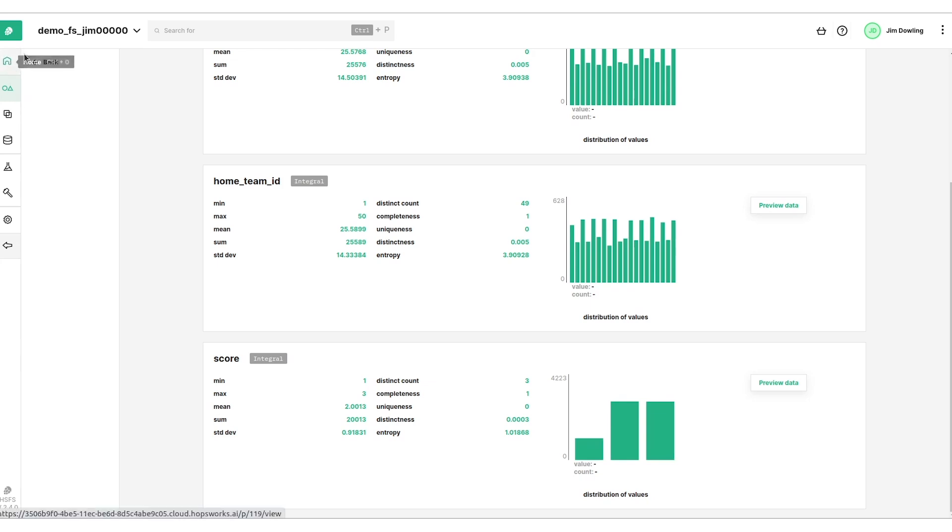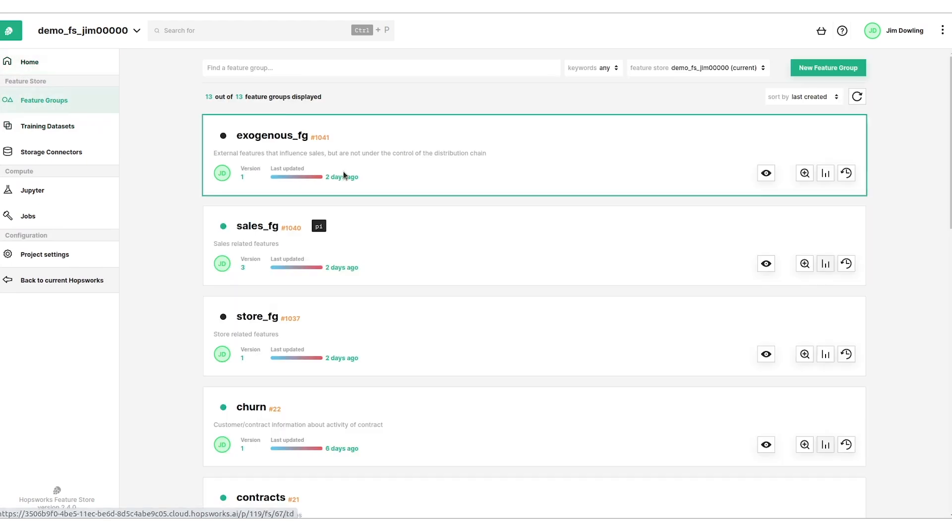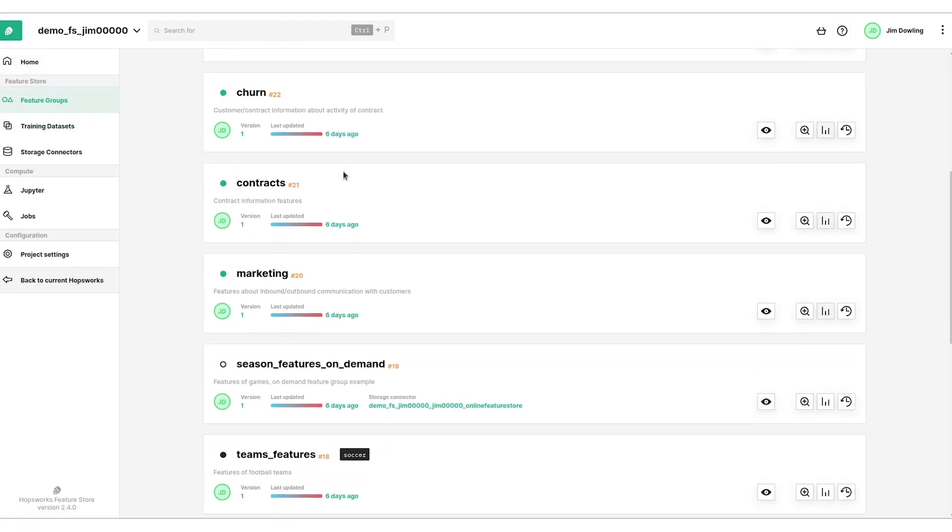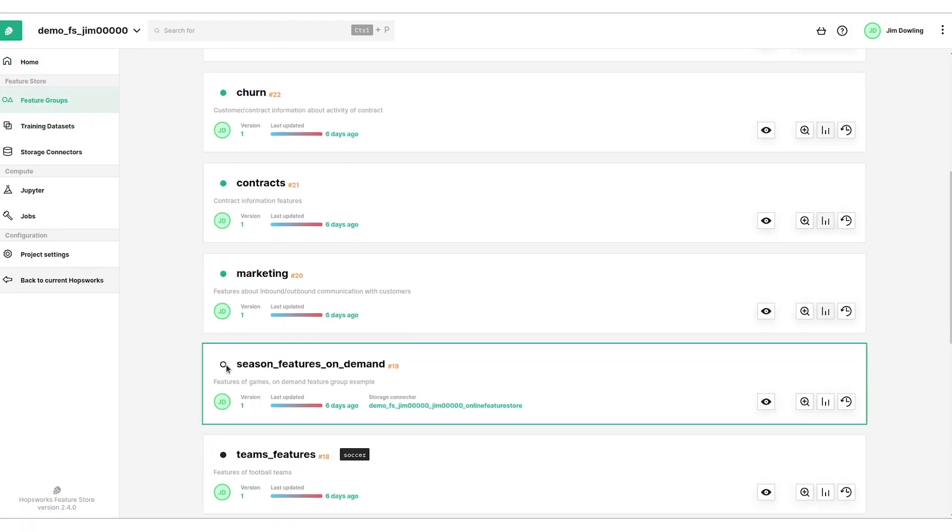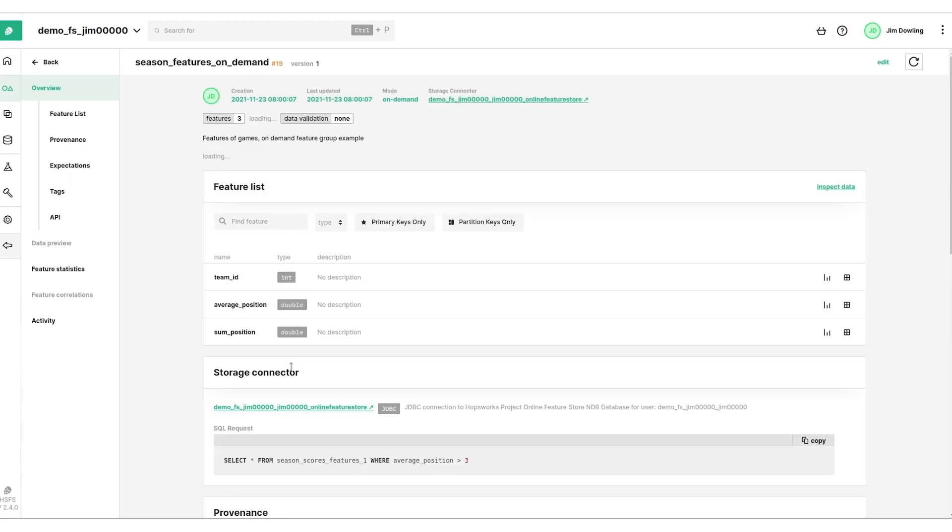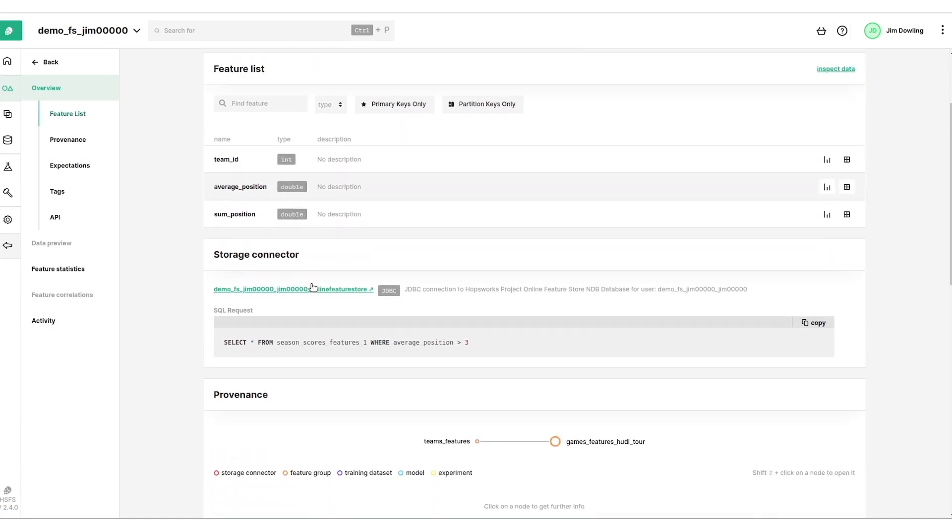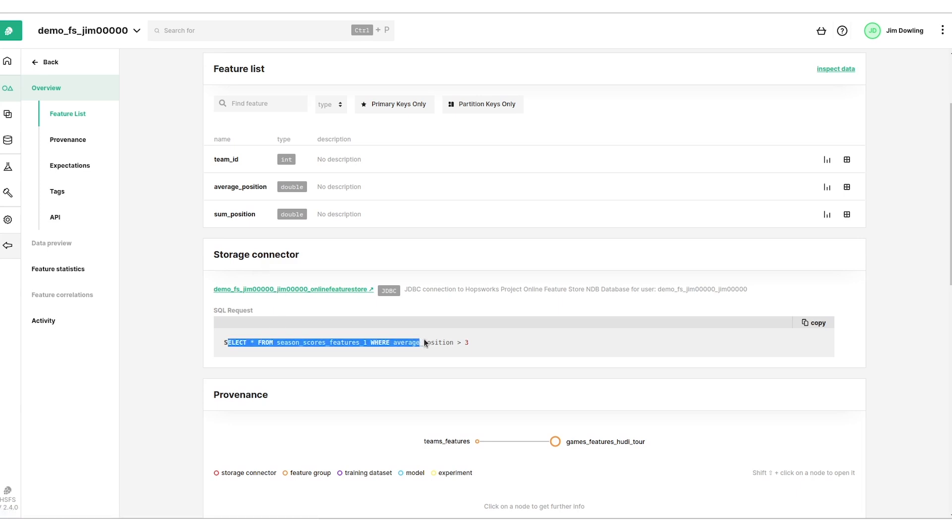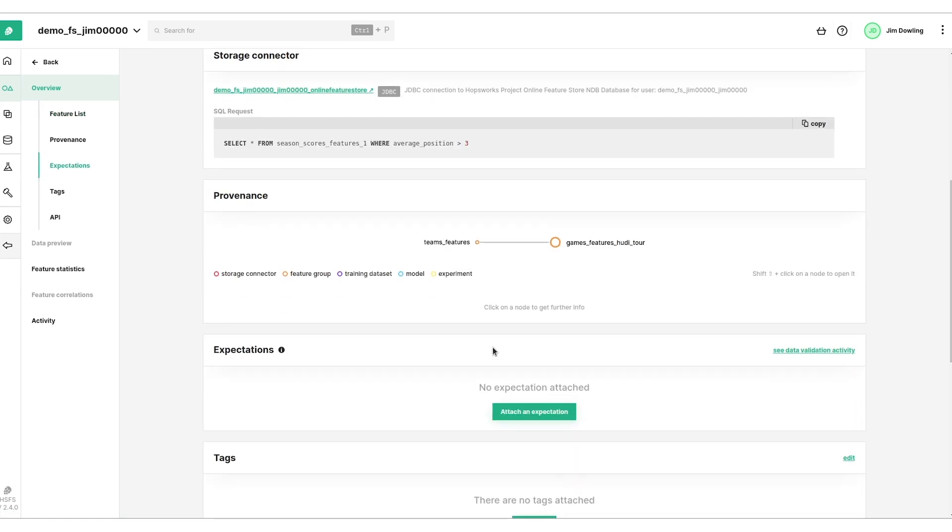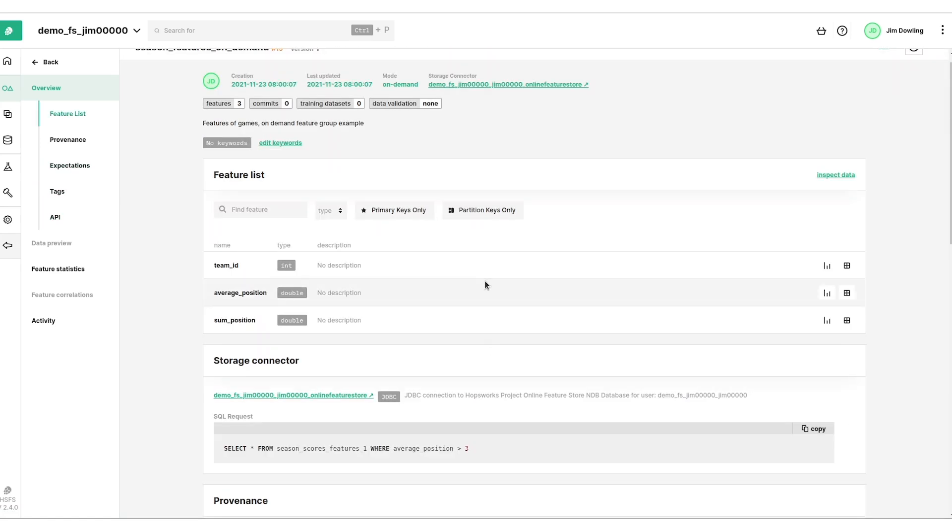We can also look back at our feature groups and look at the on-demand feature groups, so these are where we don't store the data in the feature store. We store them in an external data warehouse or data lake. We can see it says on-demand here and you can see there's three features here and we can see where they're coming from. We have a storage connector here and then this SQL statement which is used to retrieve the features. You can even compute aggregates in here. You're not just restricted to calling projections on data and external sources.